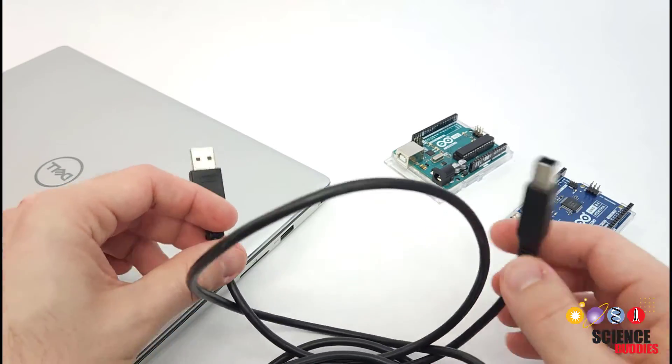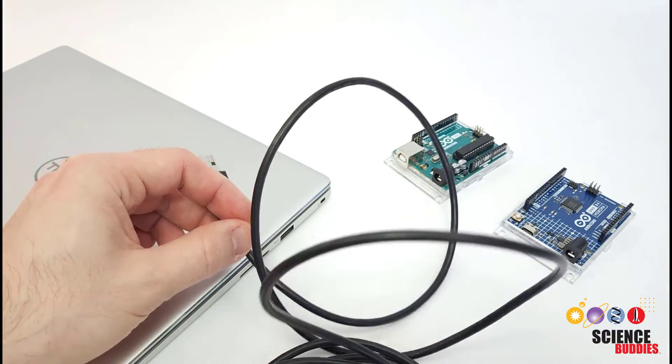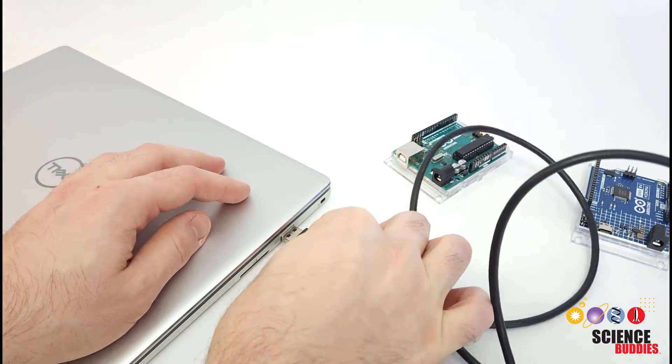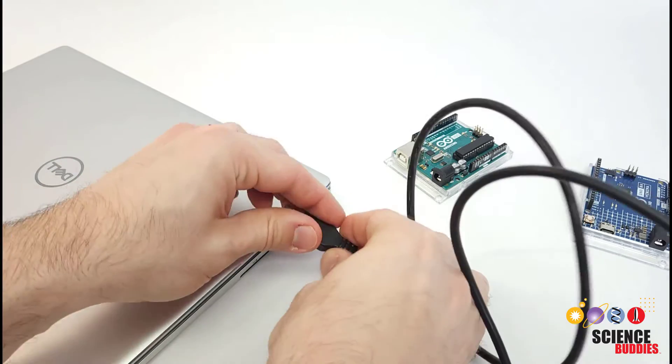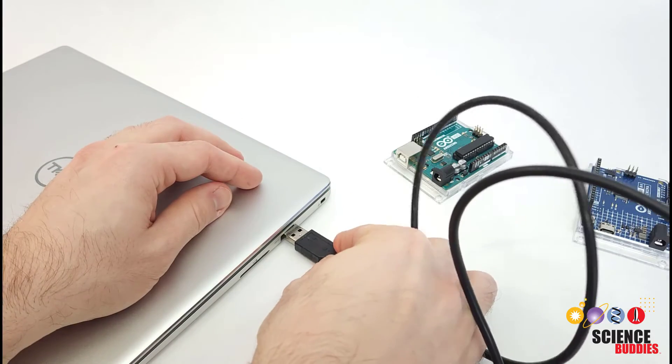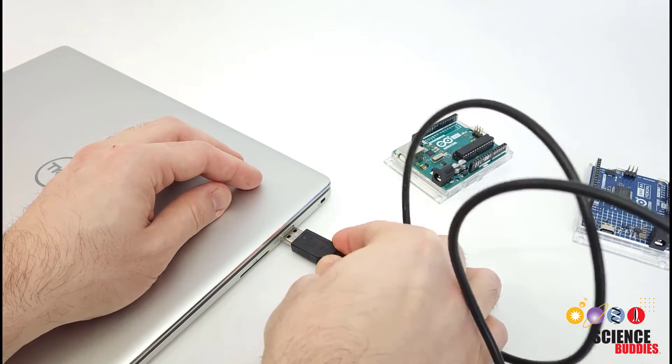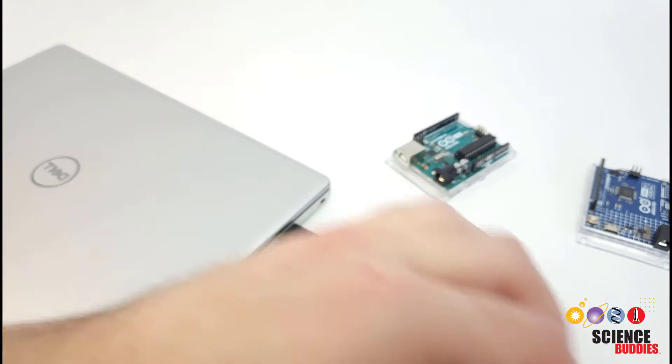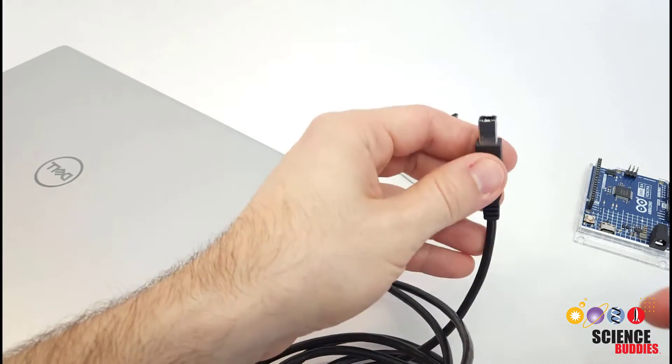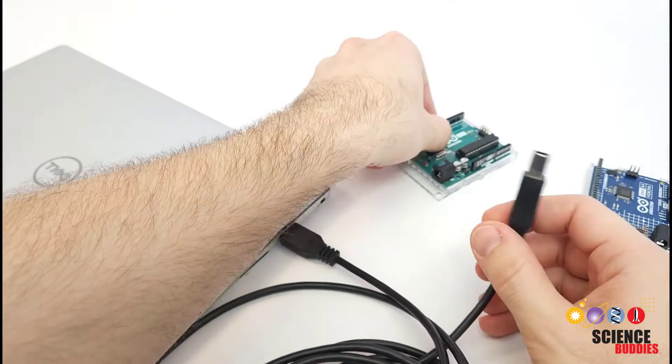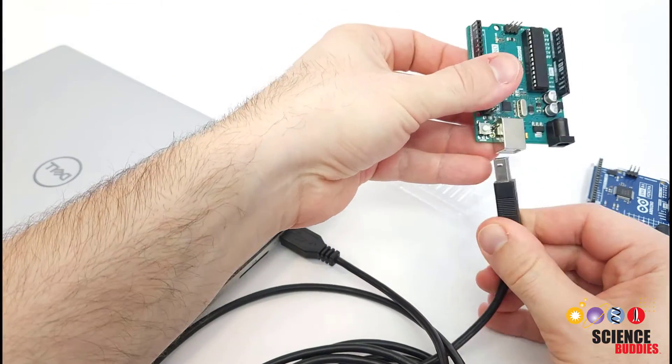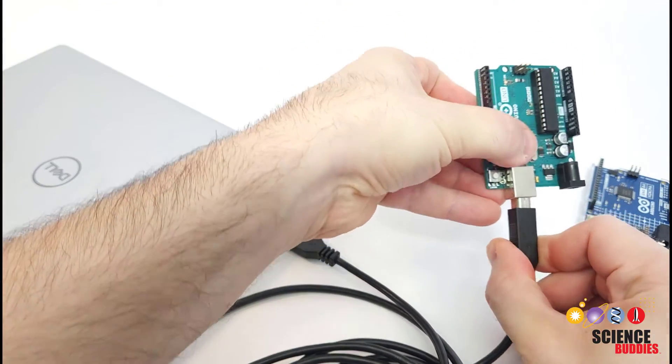So again, one end of that goes into the computer. Make sure you flip it around and get the correct side up, and the other end goes into your Arduino.